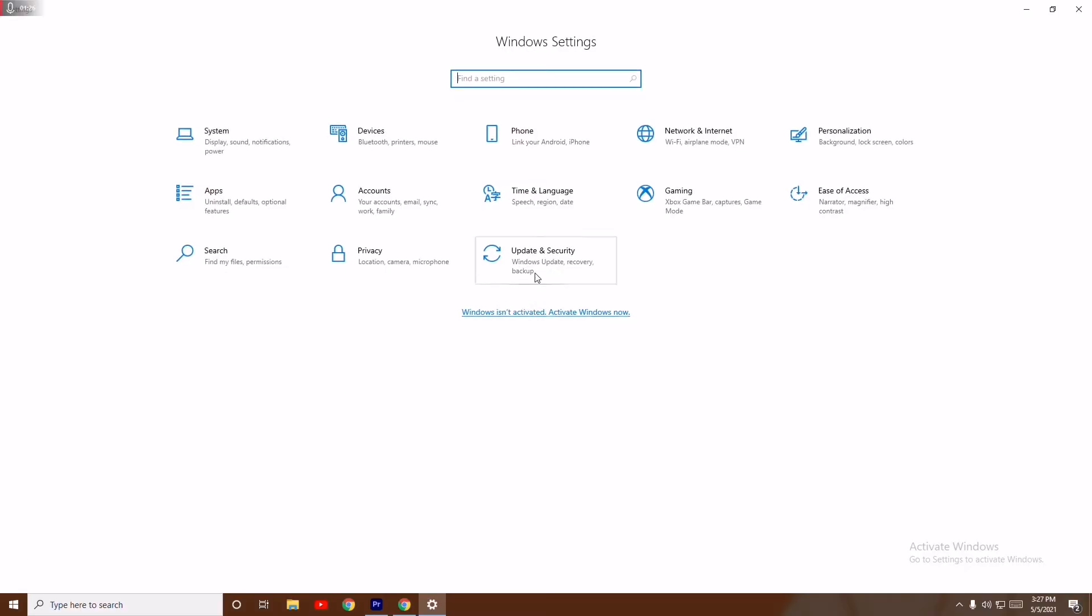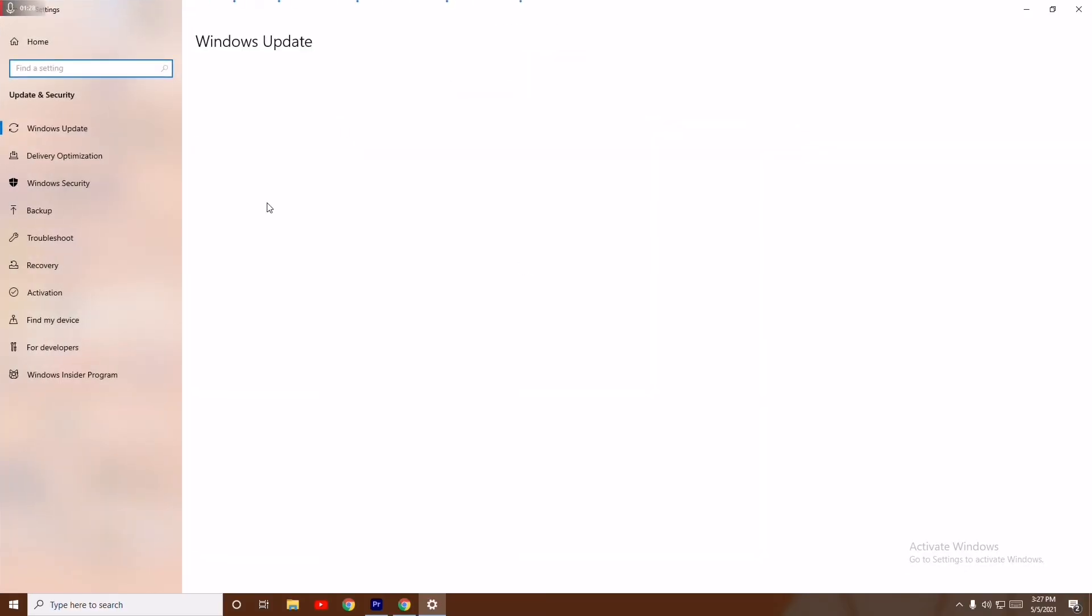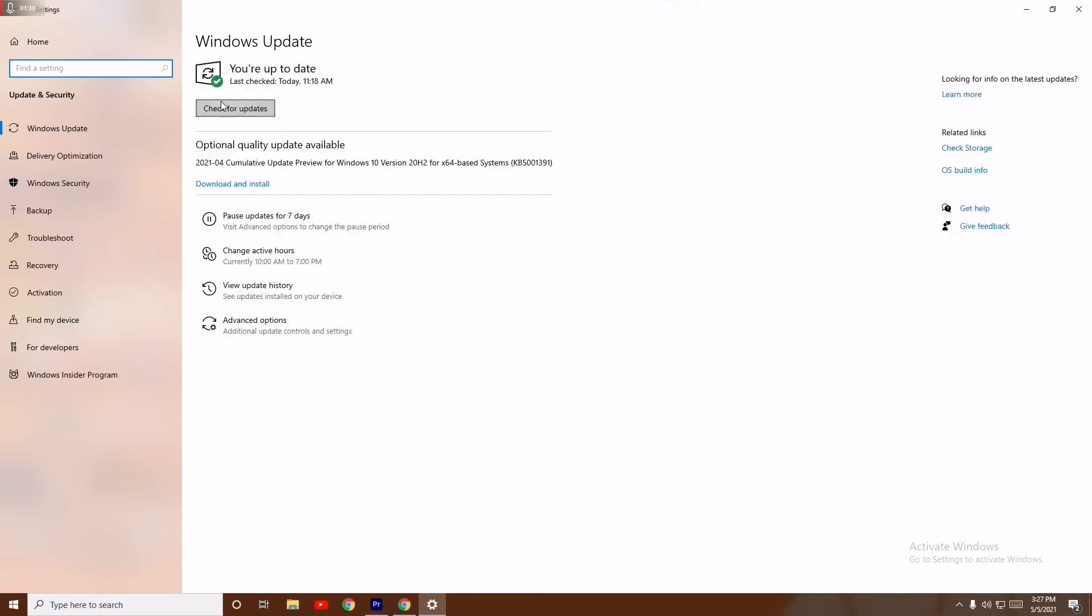From here, click on Update & Security and make sure that your Windows is on the latest update. As you can see, mine is up to date, so there's no issue with that. Make sure it is done.